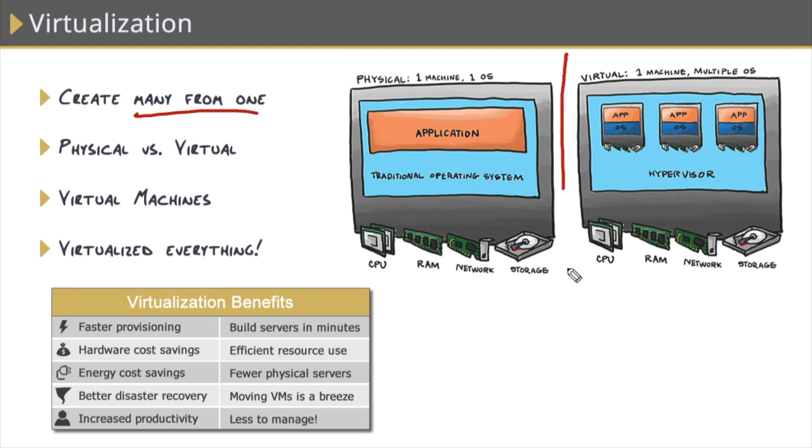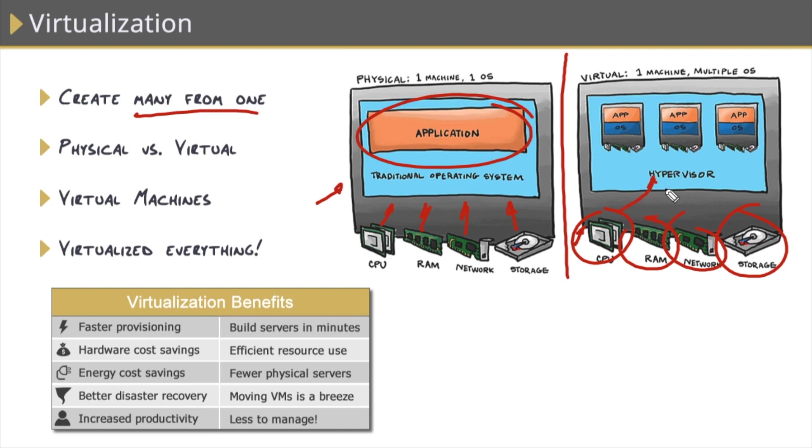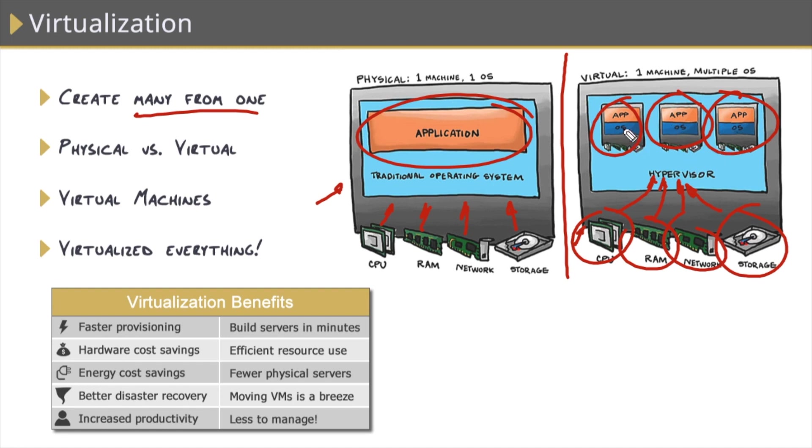The old school way was creating a physical machine, which has one machine and one operating system on it, and we would plant some applications on that operating system, and all of this hardware was dedicated to that one machine. The virtual way is still having one physical machine with all of these resources, but these resources are shared through what's known as the hypervisor, which is the secret sauce that takes that physical machine and allows it to be shared across multiple virtual machines. Each one of those virtual machines contains its own operating system, its own application, and it literally is like an operating system within an operating system.